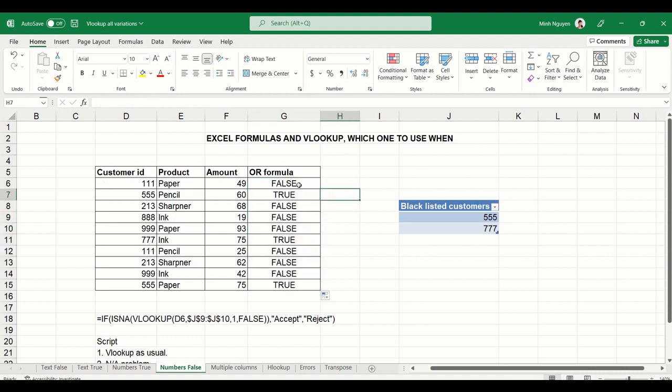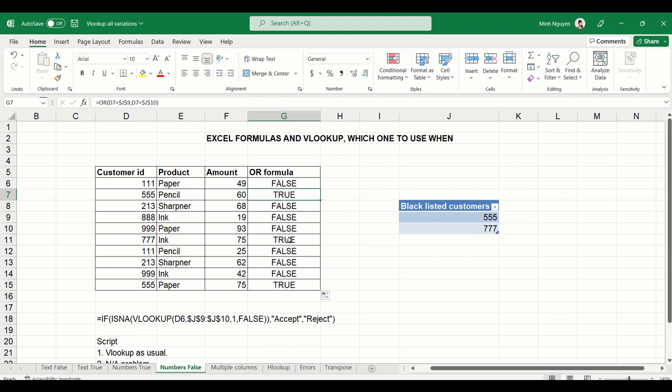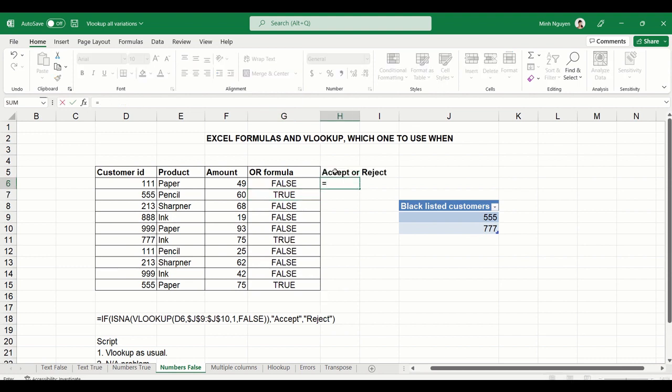Basically, what OR does is that it will check our value against all the conditions. And if any of the conditions are met, it will return with a true result. Otherwise, it will return with a false result. With this in mind, we can do a simple IF function.